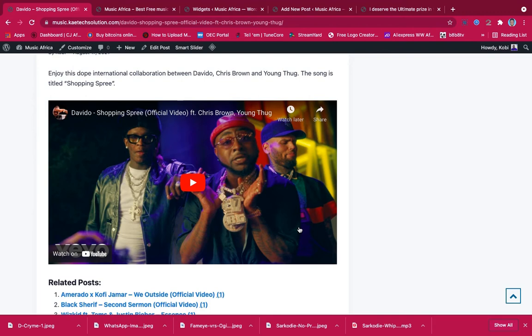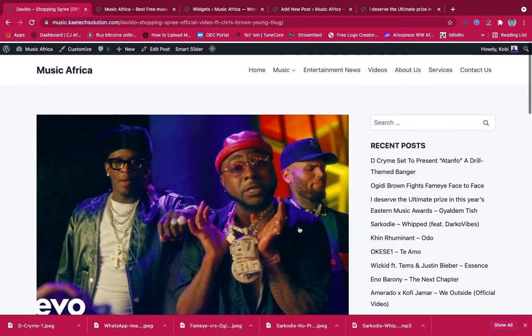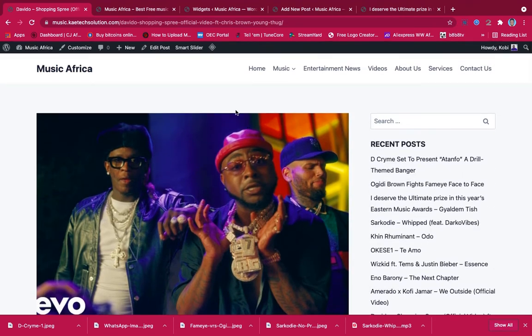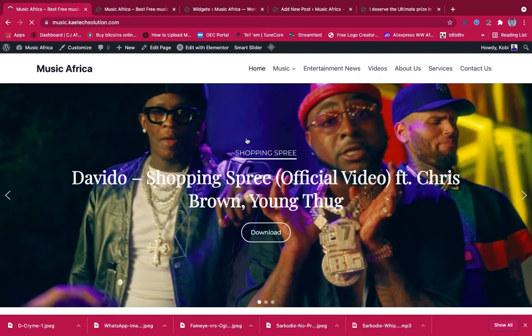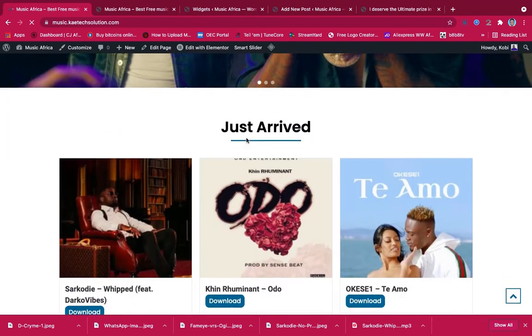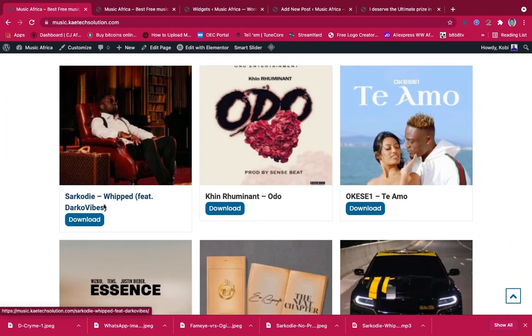We will show you how to embed your YouTube videos into your website. And also the person can download music from your website.